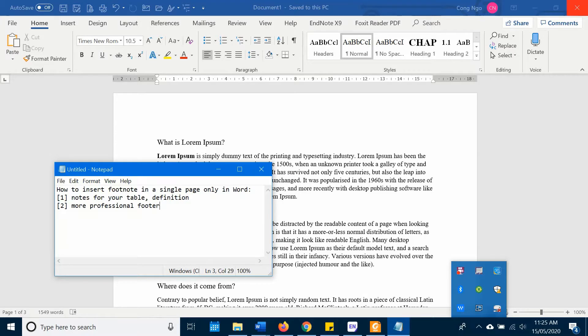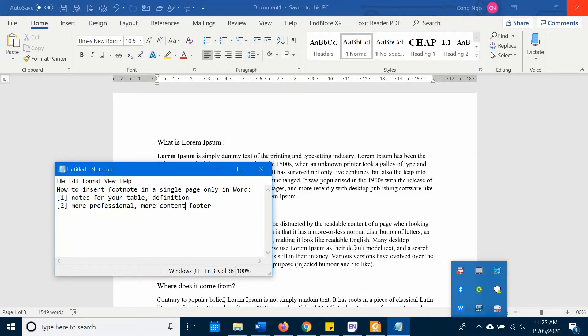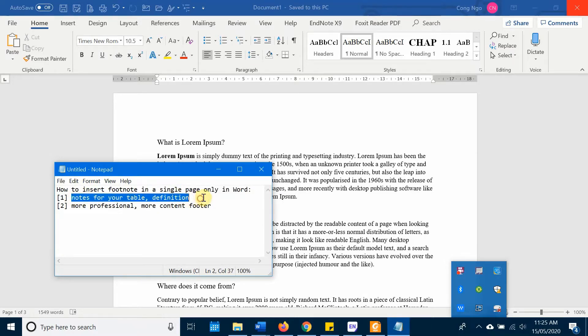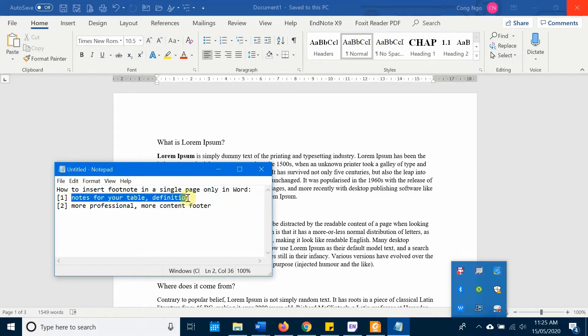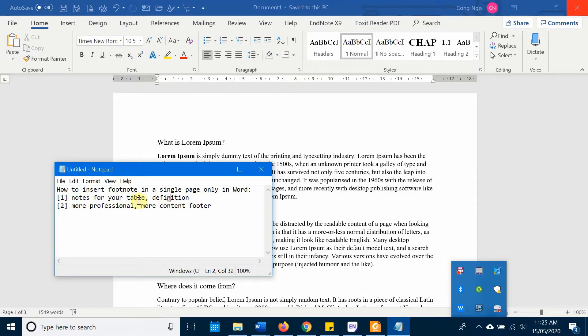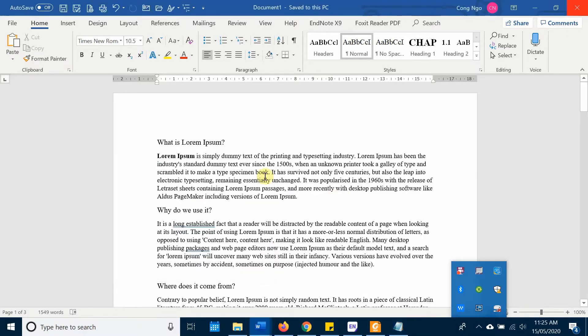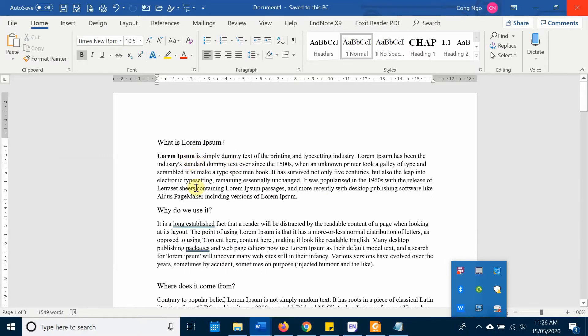Alright, so let's first examine the first situation and how we can do that. If you just want to add a note to your table or a definition for a word, for example I just want to add a definition for this one. I just click the cursor right here.